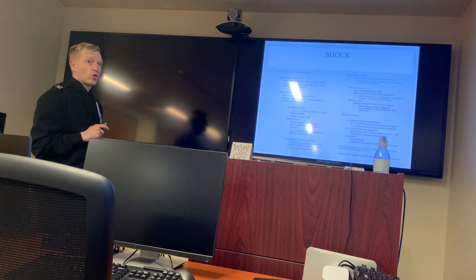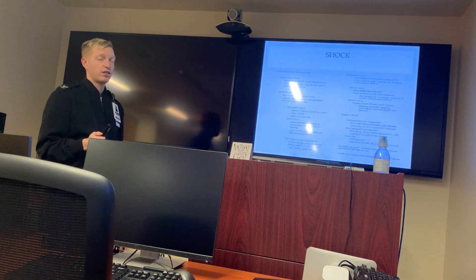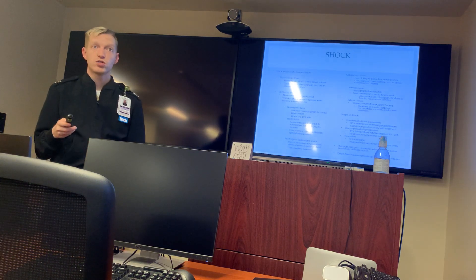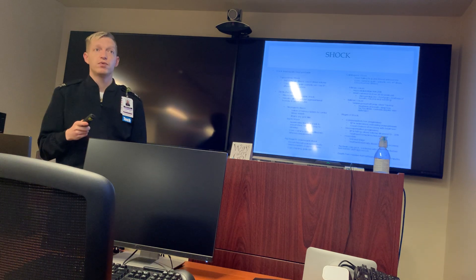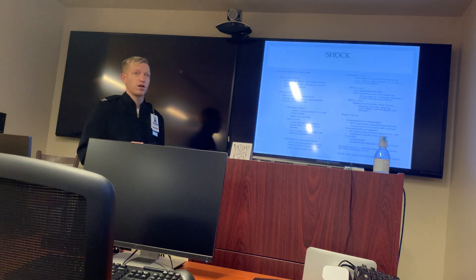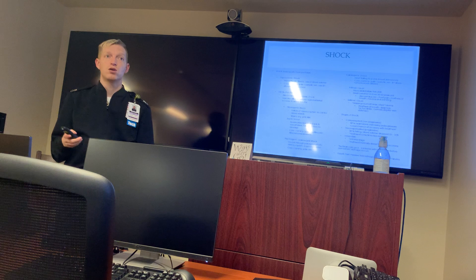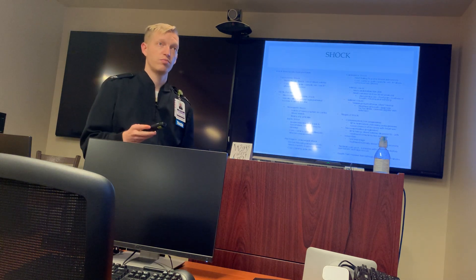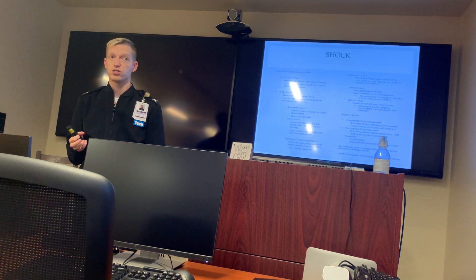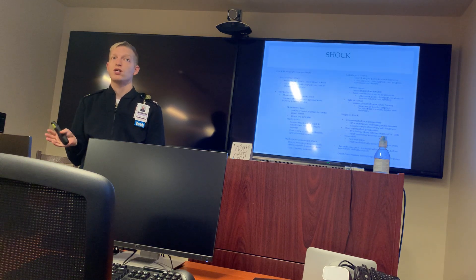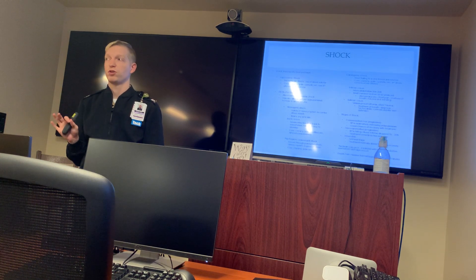Now, types of shock. Hypovolemic shock — the patient has lost a lot of blood volume. Signs include cool, clammy, pale or cyanotic skin, low blood pressure, and altered consciousness. If you don't have a blood pressure cuff, how can you tell if your patient has low blood pressure?